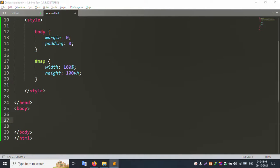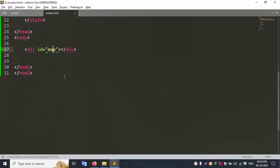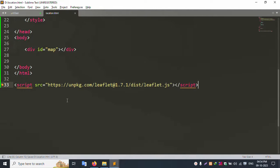Add a div with the map class — the map div is successfully added. Now add a new JS script file. The script.js file is successfully added and implemented. Let's go step by step — first, create a variable.